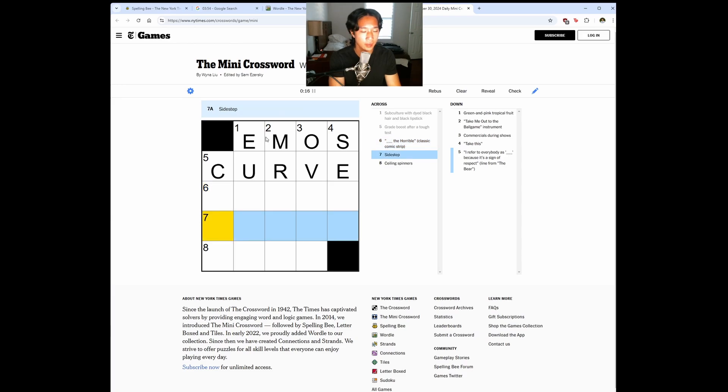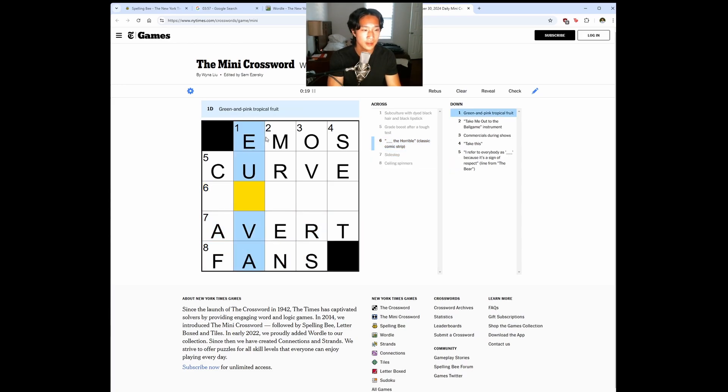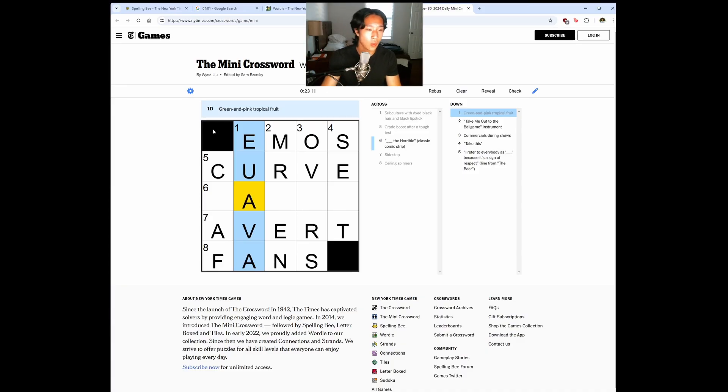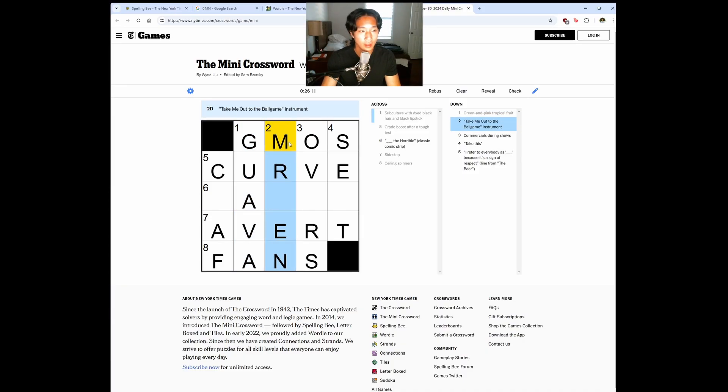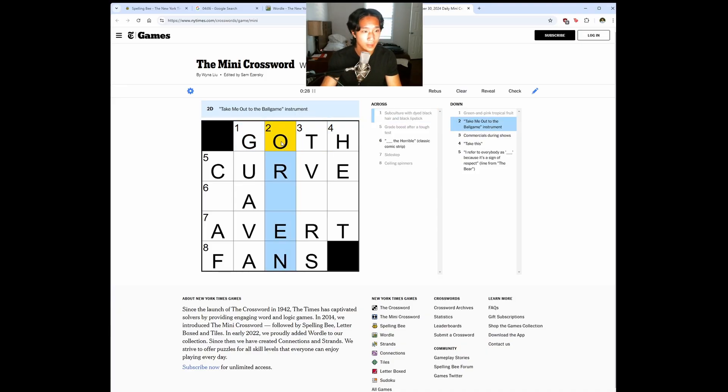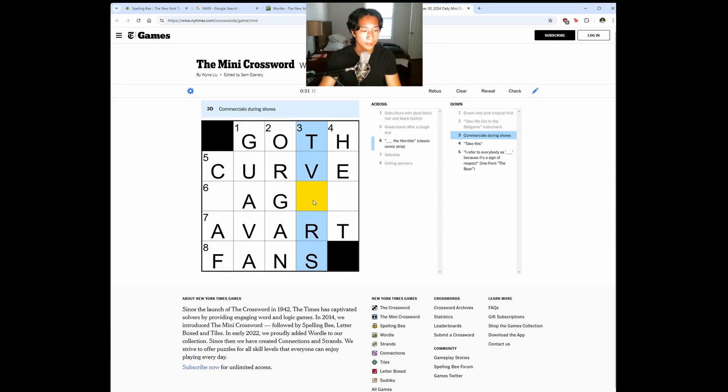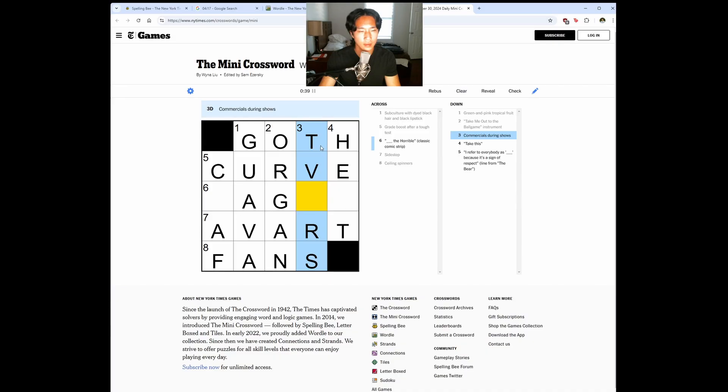Sidestep. Avert. Ceiling spinner. Fans. Green and pink tropical root. That's guava. Oh, this is goth. Take me out to the ballgame instrument is an organ. Commercials during shows. TV ads.